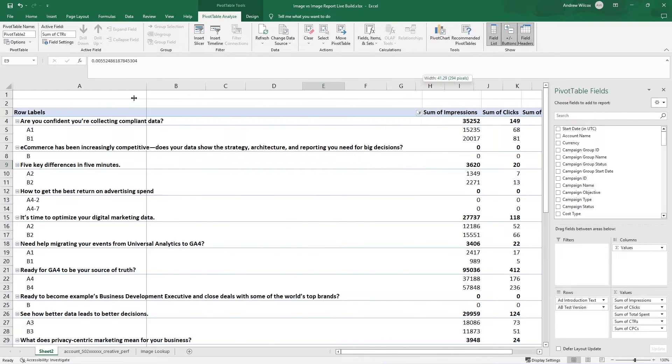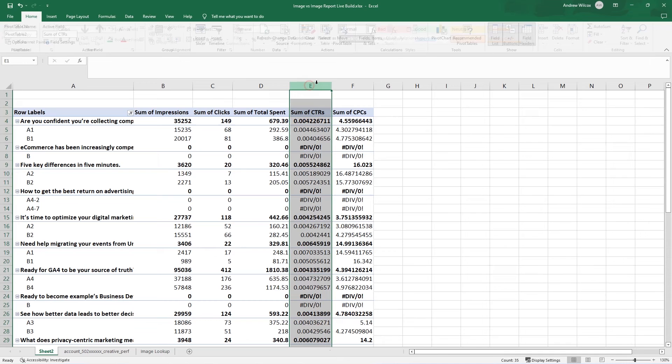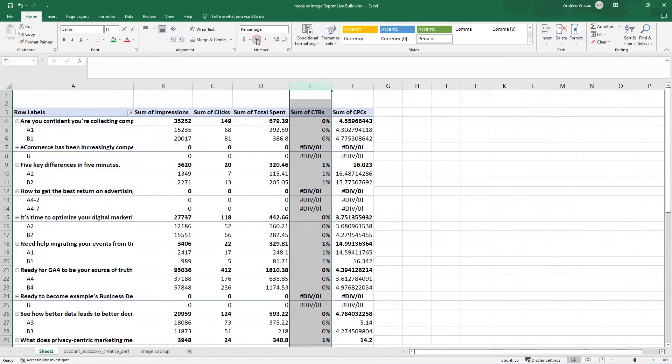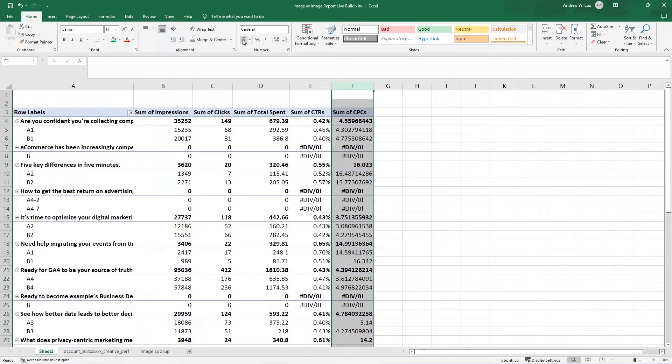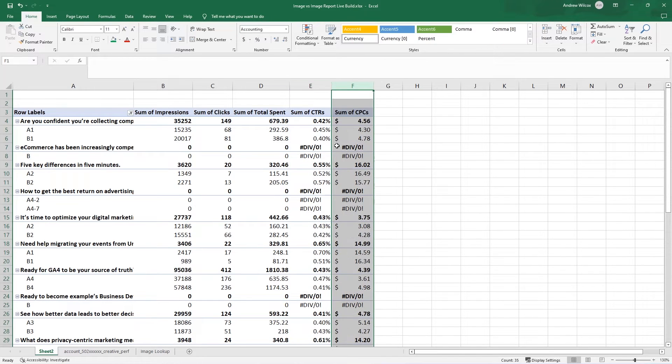So now I have this column of click-through rates, which I'm going to turn into percents and give a couple decimal points. And then cost per click, if they're in dollars or some other sort of currency, you can add that.